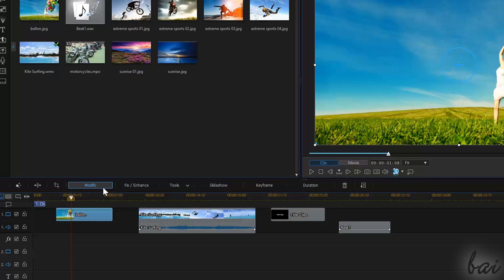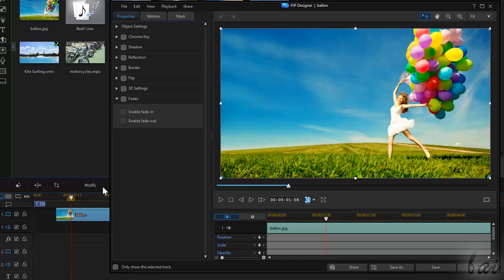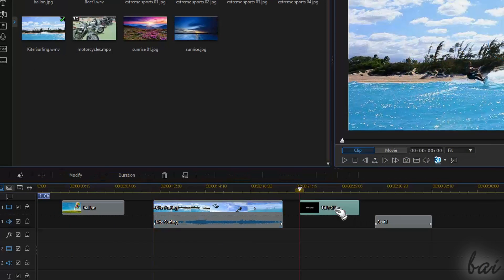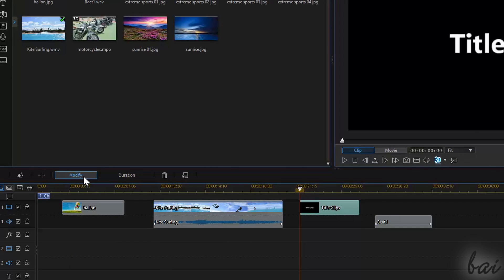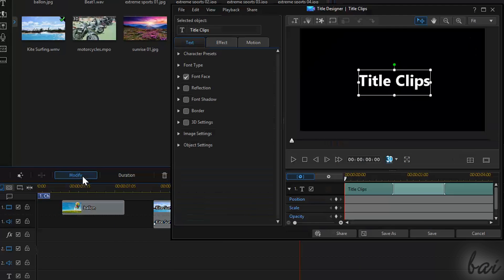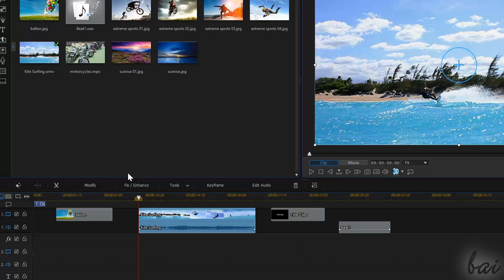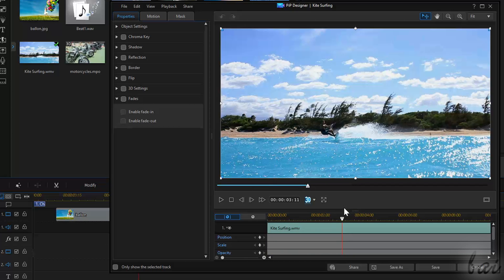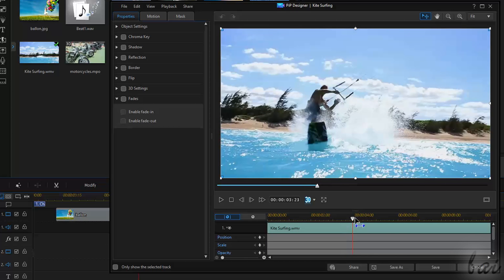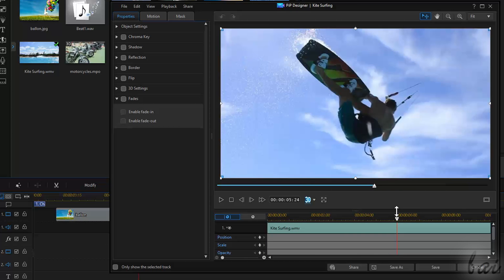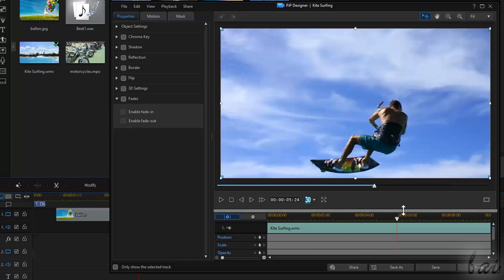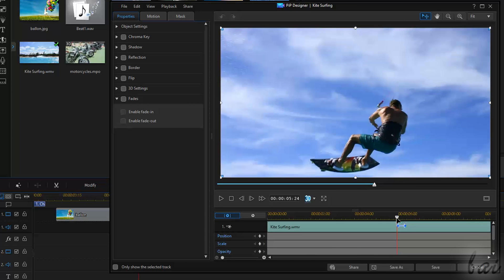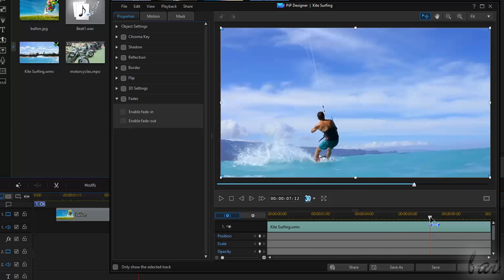Modify opens the windows used to edit the basic properties of the clip, such as the title designer for text clips and the PIP designer for video and image clips. To learn more about how to edit clip properties, check out our related video in this guide.